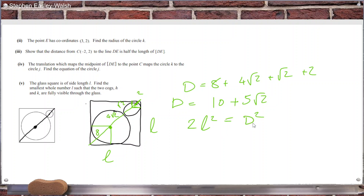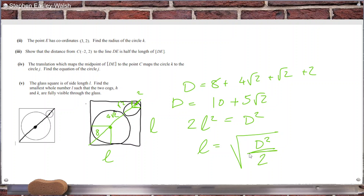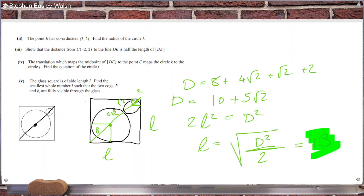Using Pythagoras: 2l² = d², so l = √(d²/2). The diagonal is 10 + 5√2, so l comes out as approximately 12.1 — so the side length is about 13. I think that's right.